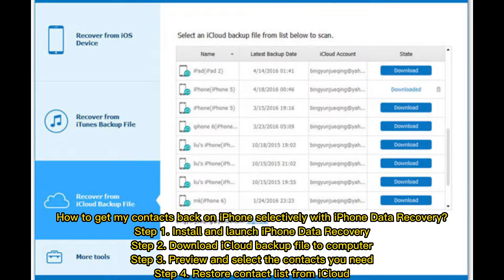How to get your contacts back on iPhone selectively with iPhone Data Recovery. Step 1: Install and launch iPhone Data Recovery. Step 2: Download the iCloud Backup file to your computer. Step 3: Preview and select the contacts you need. Step 4: Restore the contact list from iCloud.